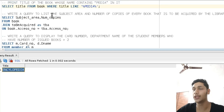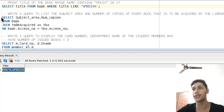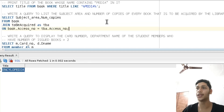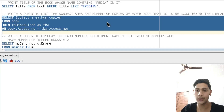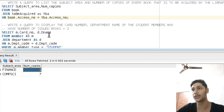The next problem is: write a query to list the subject area and number of copies of every book that is to be acquired by the library. For this, we write: SELECT subject_area, num_copies FROM book JOIN to_be_acquired AS pva WHERE they have the same SS number. On executing this query, we get: Finance - number of copies 1, Computer Science - number of copies 7.